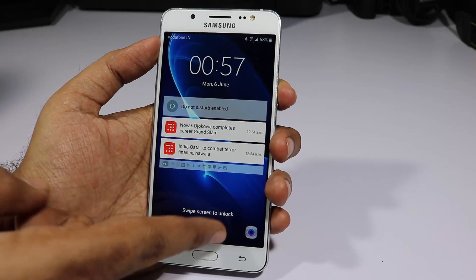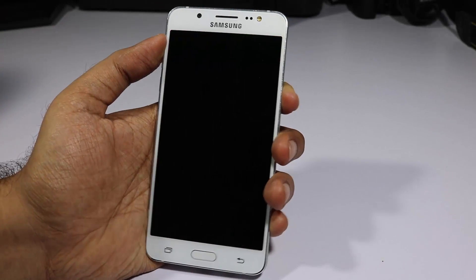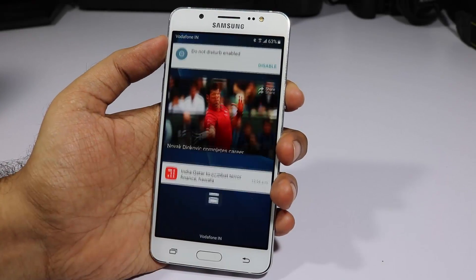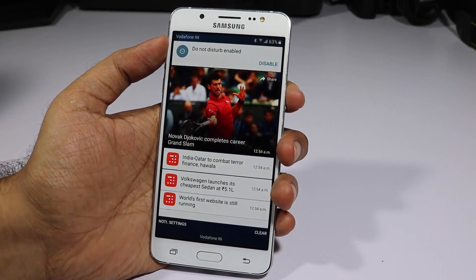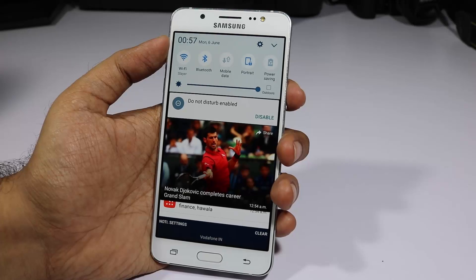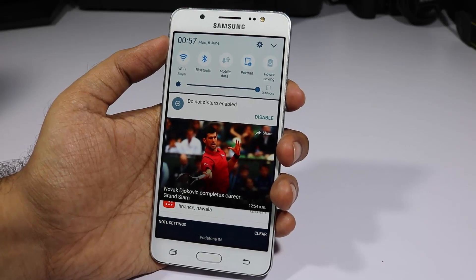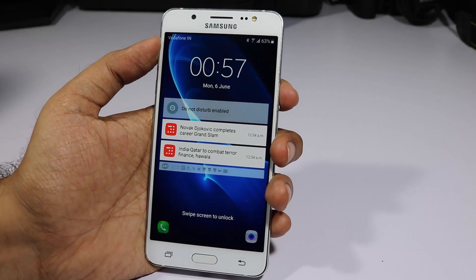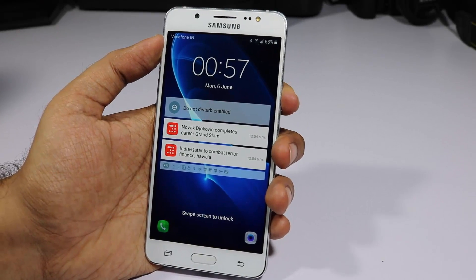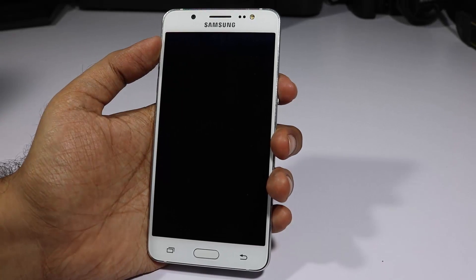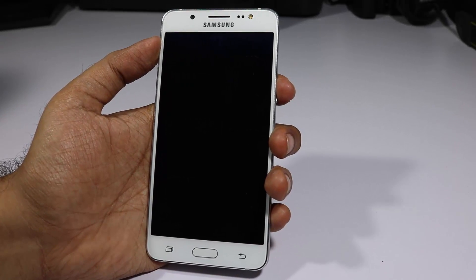You can swipe up to unlock the device, or swipe down to check notifications. Swipe down once again to access the notification toggles. In the security settings you can choose whether to display notifications or notification toggles on the lock screen — I'll show that later. So those are all the things you can do on the lock screen.